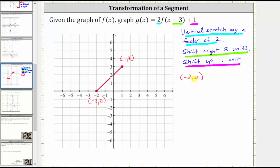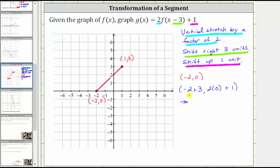The corresponding endpoint on g of x would have an x-coordinate of negative two plus three — we're adding three to shift the graph right three units — and for the y-coordinate, to perform the vertical stretch by a factor of two, we multiply the y-coordinate by two, giving us two times zero, and then to shift the graph up one unit, we add one. Simplifying, the corresponding endpoint on g of x has an x-coordinate of one and a y-coordinate of one. Negative two plus three is one, and two times zero plus one is one.